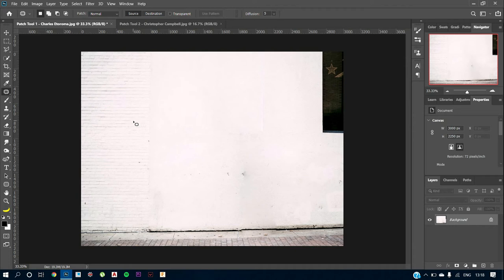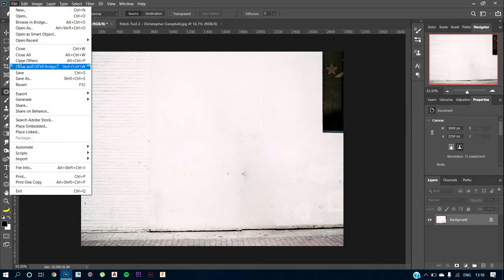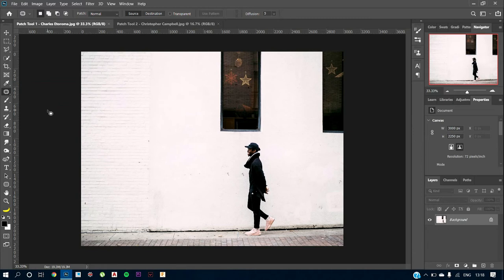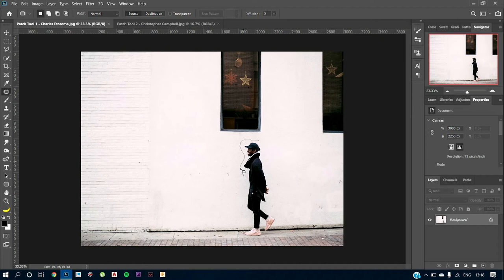This is one option, or what we can do is create duplicate copies. So for that, I'll just revert the image back. Now, if I want to duplicate this man walking, what I would have to do is just select and I'll just show you. So I'll just select it using the patch tool.